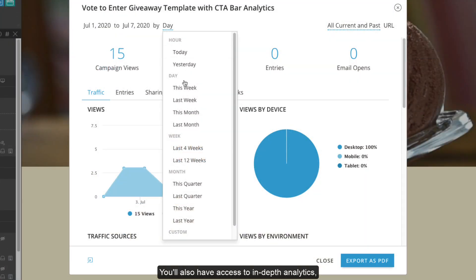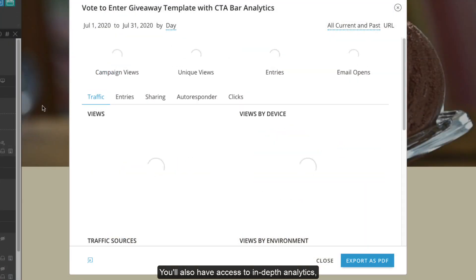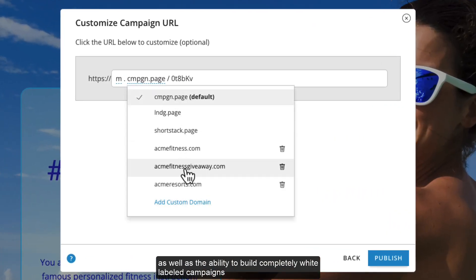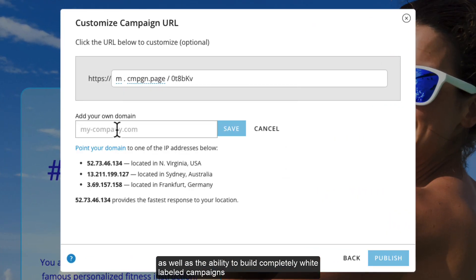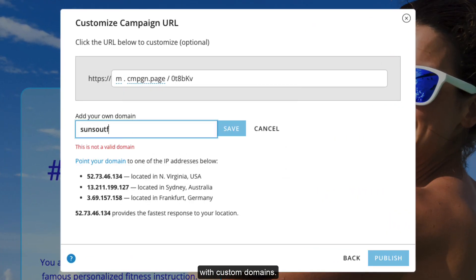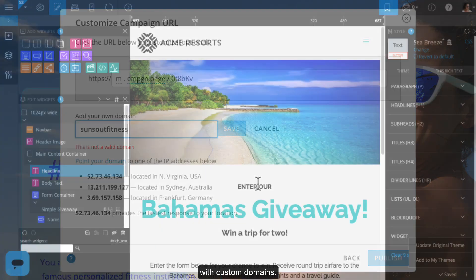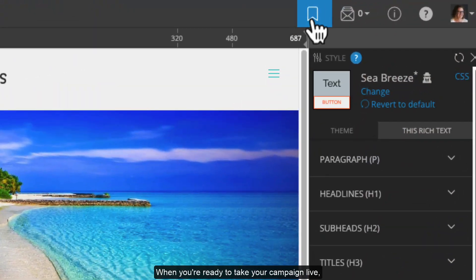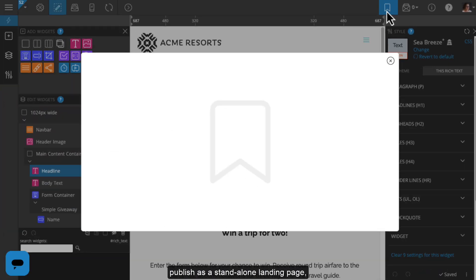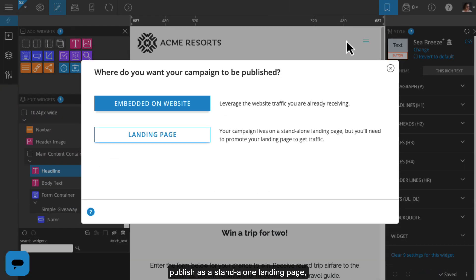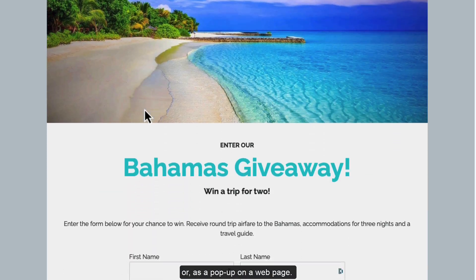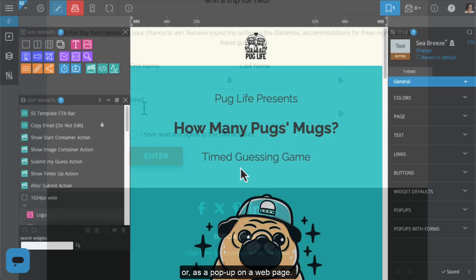You'll also have access to in-depth analytics, an additional team member login, as well as the ability to build completely white-labeled campaigns with custom domains. When you're ready to take your campaign live, publish as a standalone landing page, embedded within an existing webpage, or as a pop-up on a webpage.